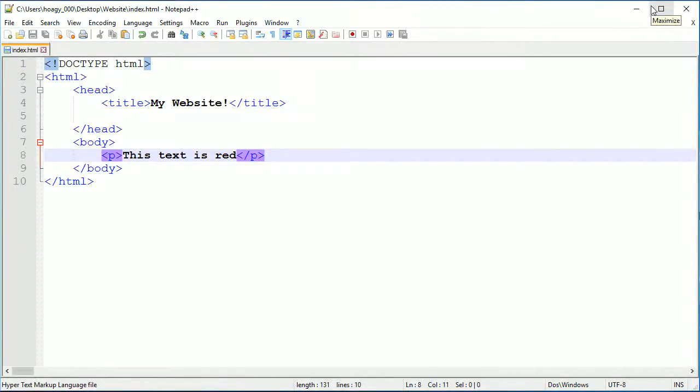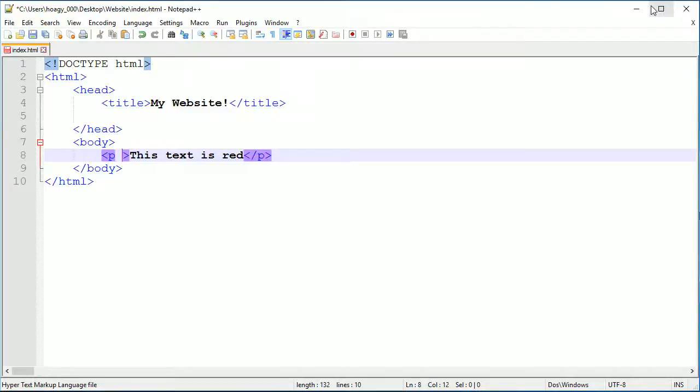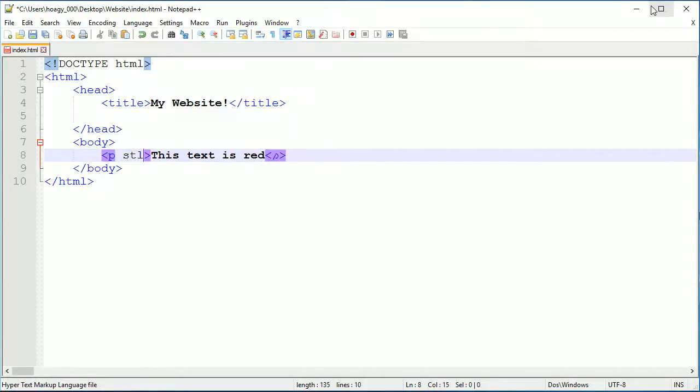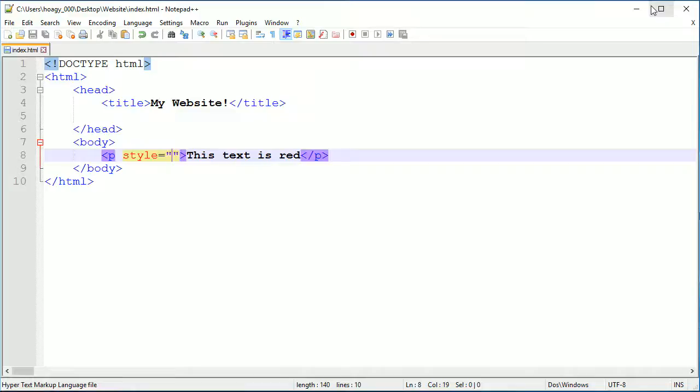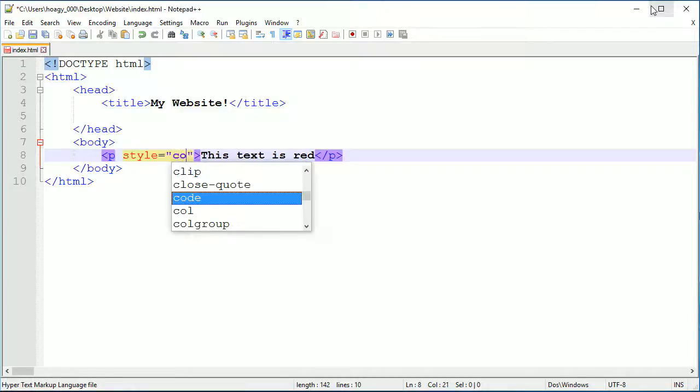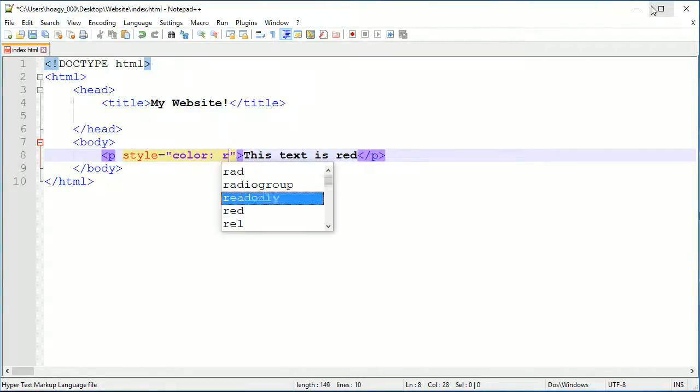CSS is mostly just used for styling things inside of an HTML document. I'm going to add an attribute to the p tag and you can do this with any tag inside your body elements. For example, if I have an h1 you could also add this style attribute.